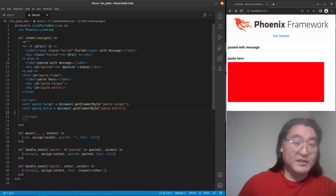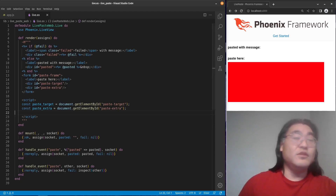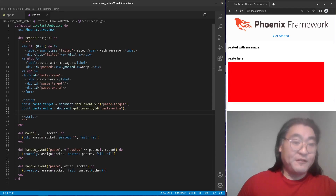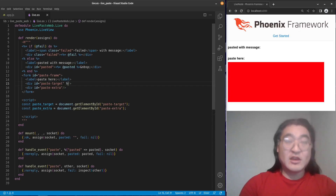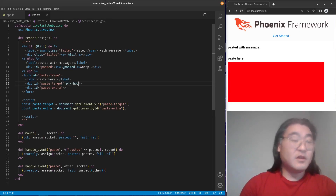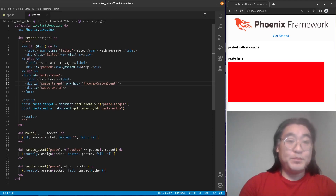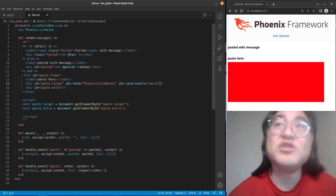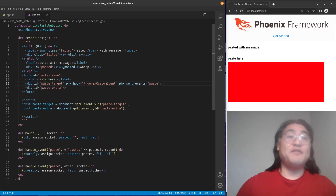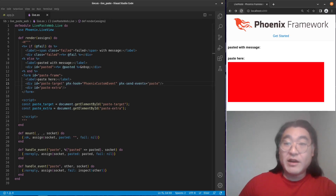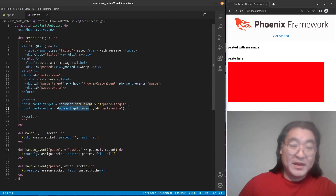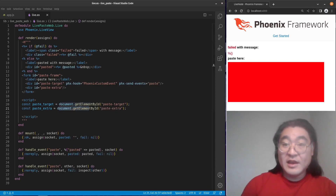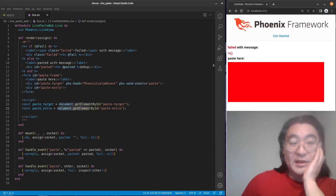You might think that what you can do is follow the documentation of the Phoenix Custom Event Hook, which says to put into your paste target 'phx-hook' equals 'PhoenixCustomEvent', then add a 'phx-send-events' attribute and allow it to send the paste event. That's what you'd think to do based on the documentation. So let's go ahead and run this and see what happens. I'm going to copy some content and then paste it.